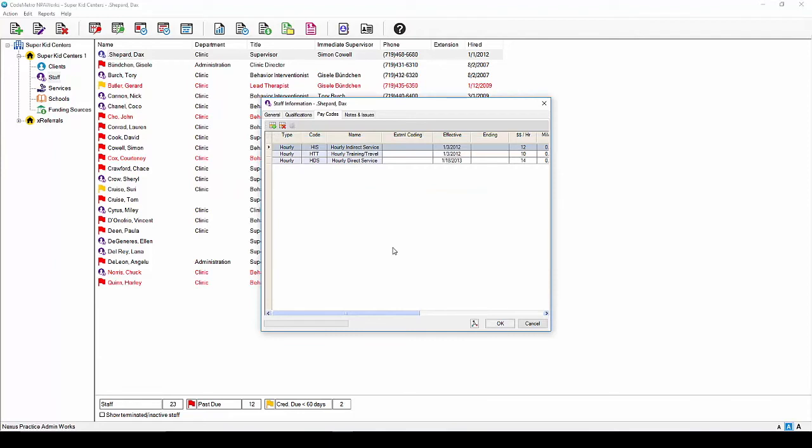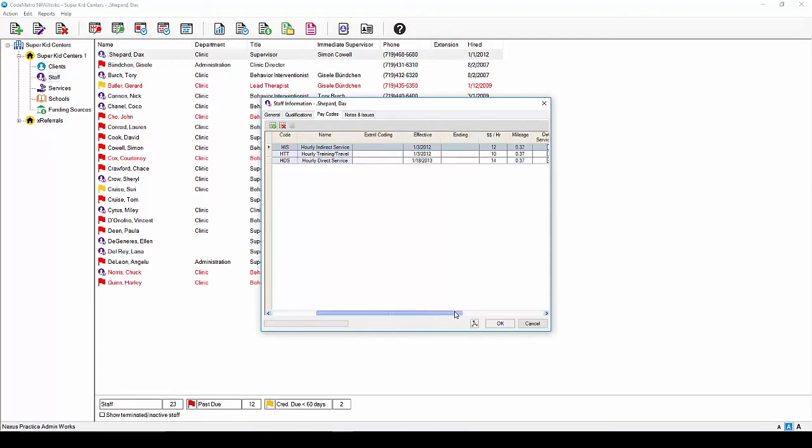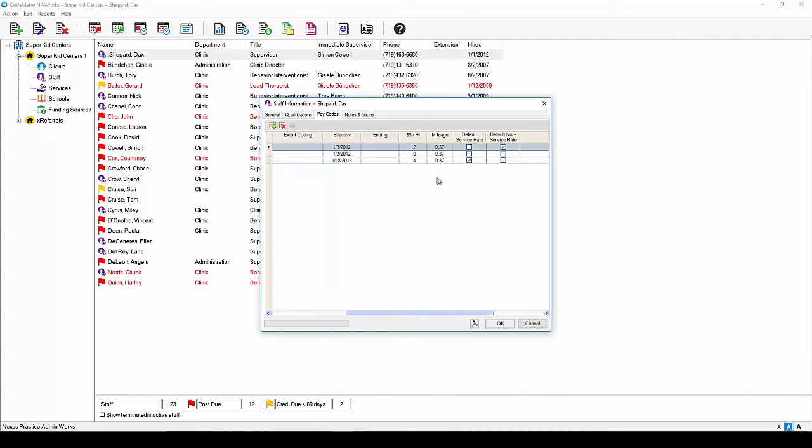Leave the external coding field blank and move to the effective date column. Here you will need to update each pay code with the date in which it became effective. Under the dollar hourly rate column, enter the rate the employee is paid per hour. Should they be a salaried employee, leave the default as .01.